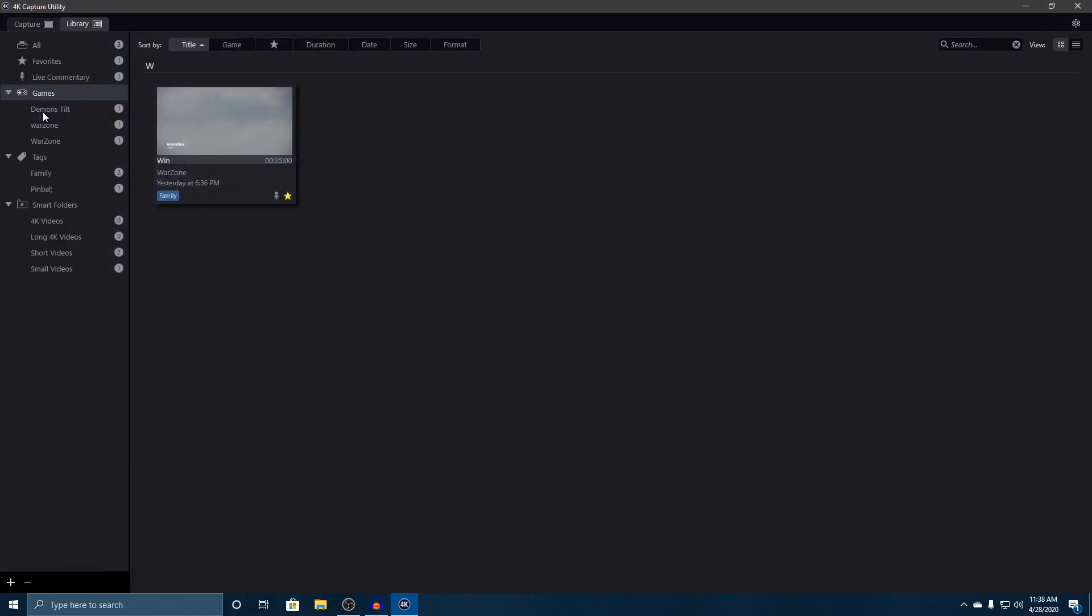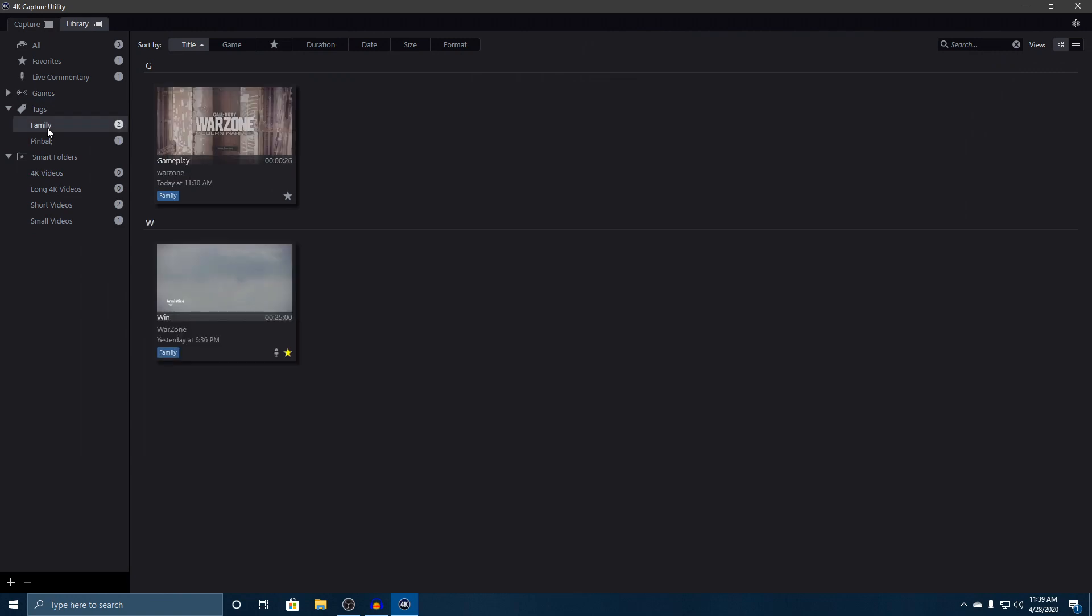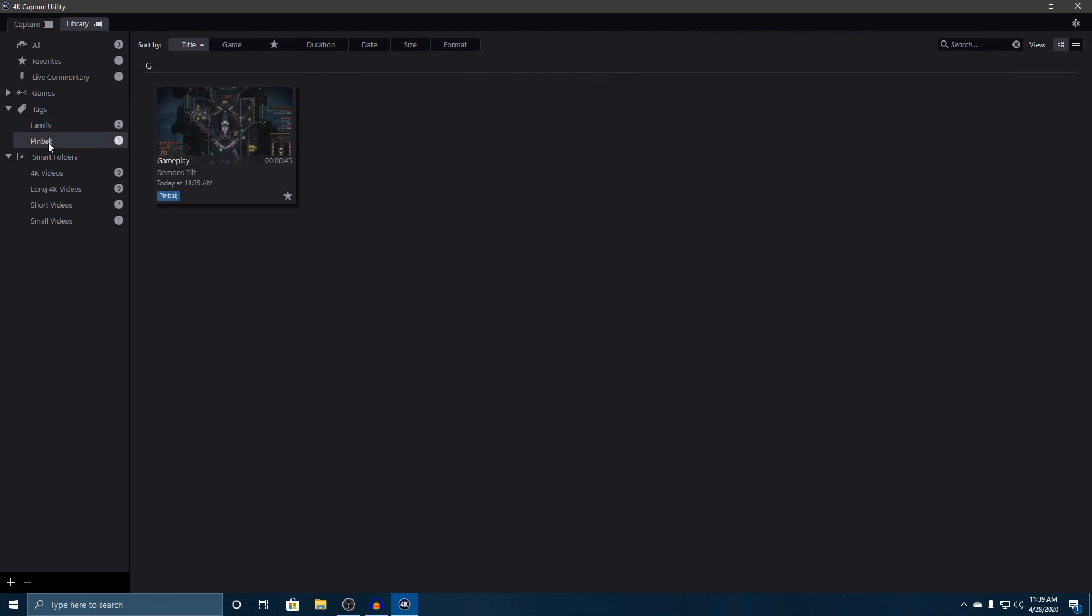Right now I've got one recording from Demon's Tilt which I just recorded to have something extra to show you guys, then we've got Warzone. You also have tags - you can put as many tags or different types of tags you want for each game. On Warzone here lately I've been playing with family so I've got two of those videos, and for pinball that's what I put for Demon's Tilt - it's a pinball game, kind of makes sense.